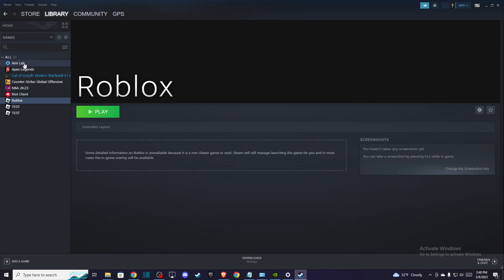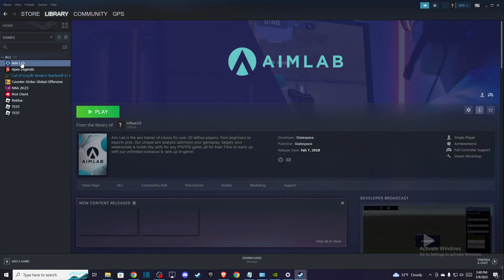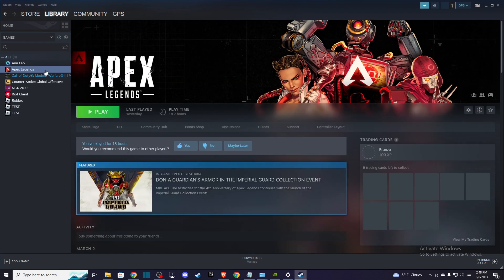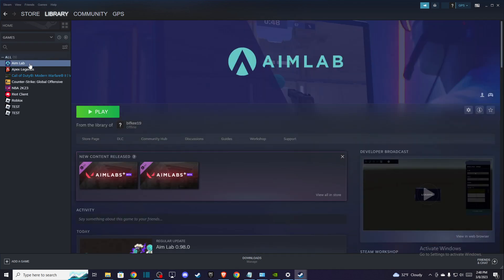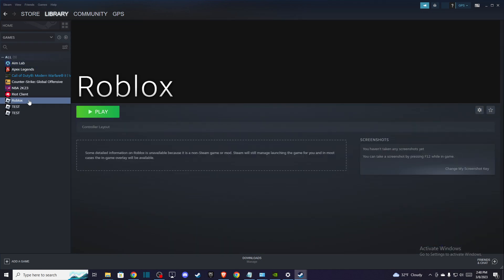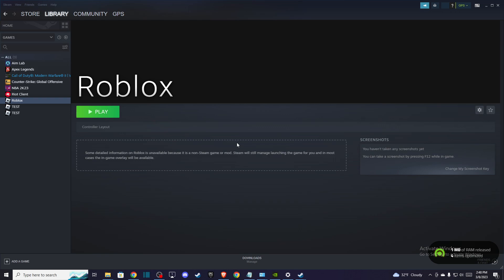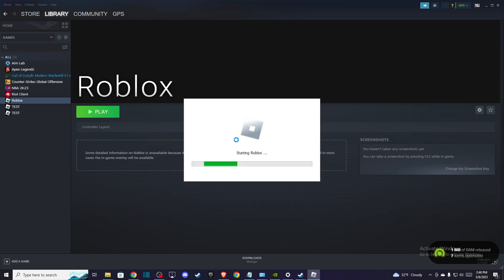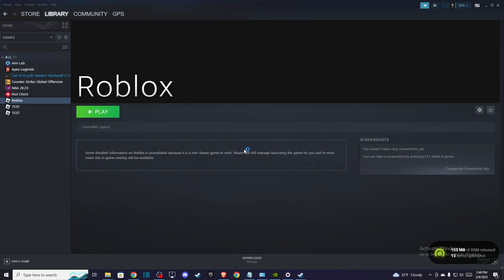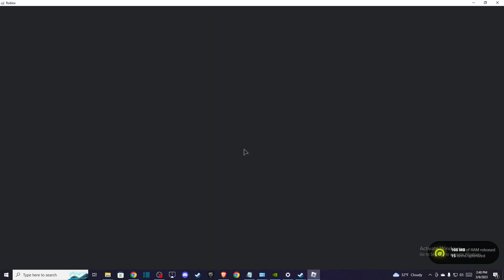So as you can see here, it should be in other games like Apex Legends or Aim Lab. It's preferable of course. And simply what you need to do here is to press play. And as you can see here, it's running, right? Starting Roblox. And I'm in Roblox.